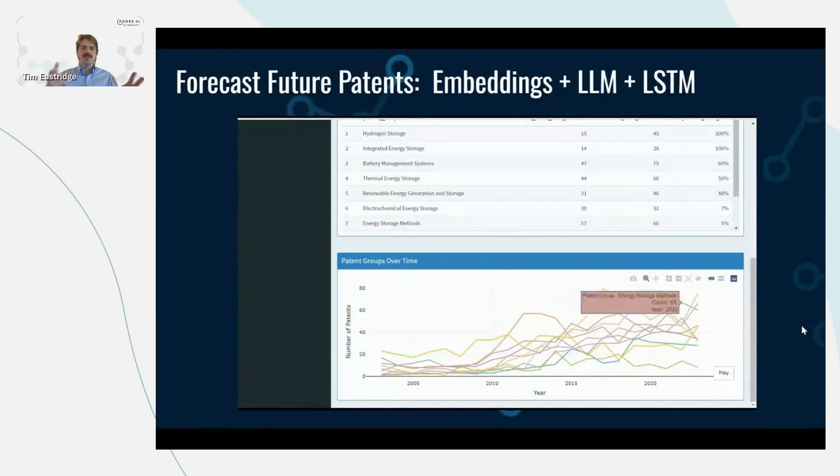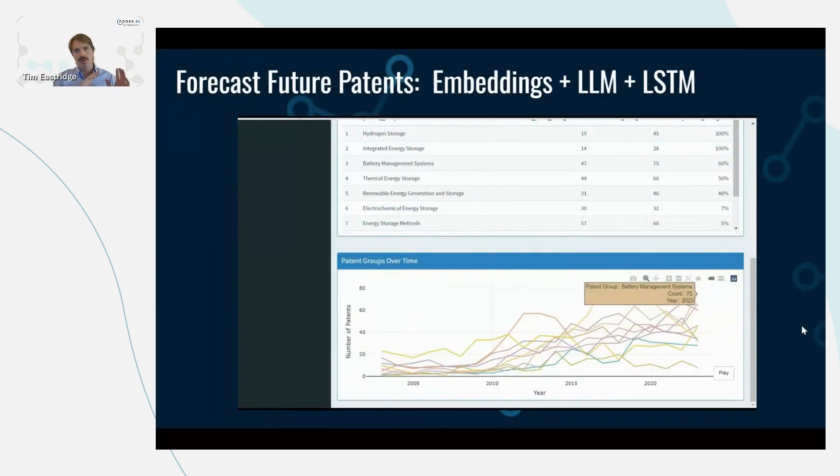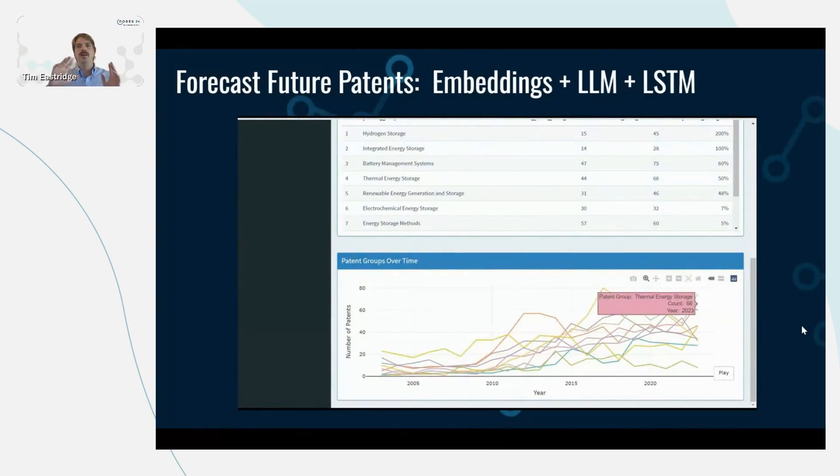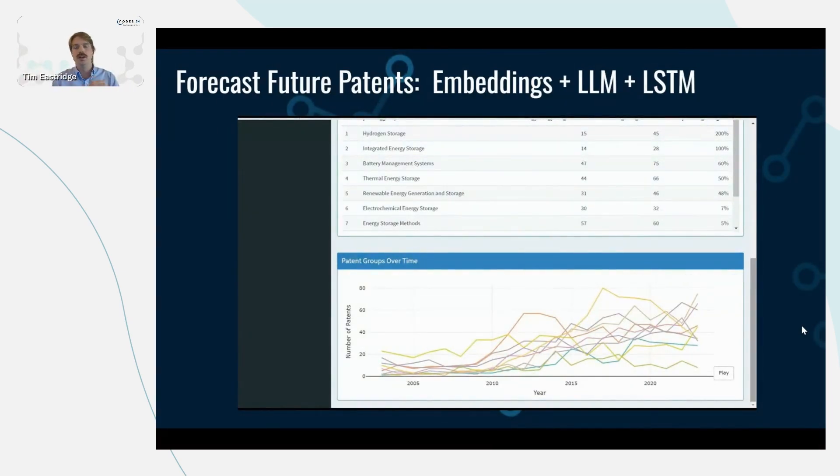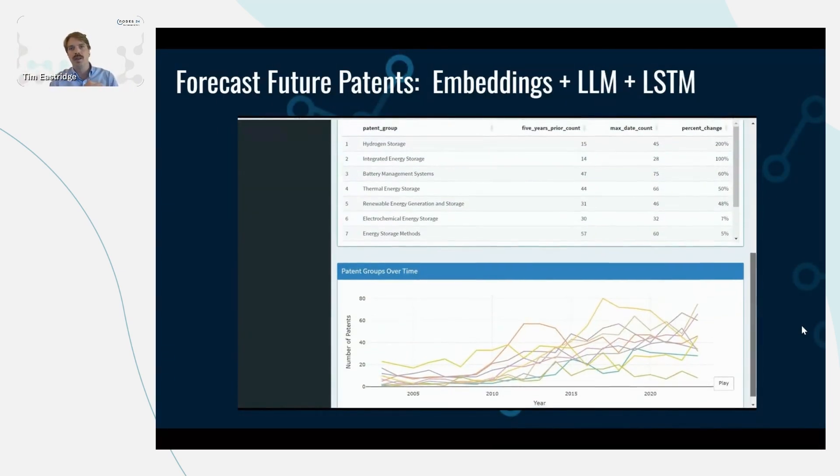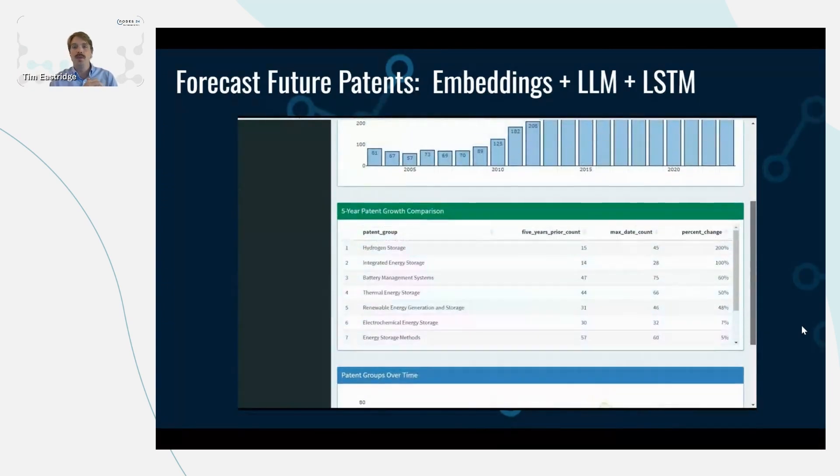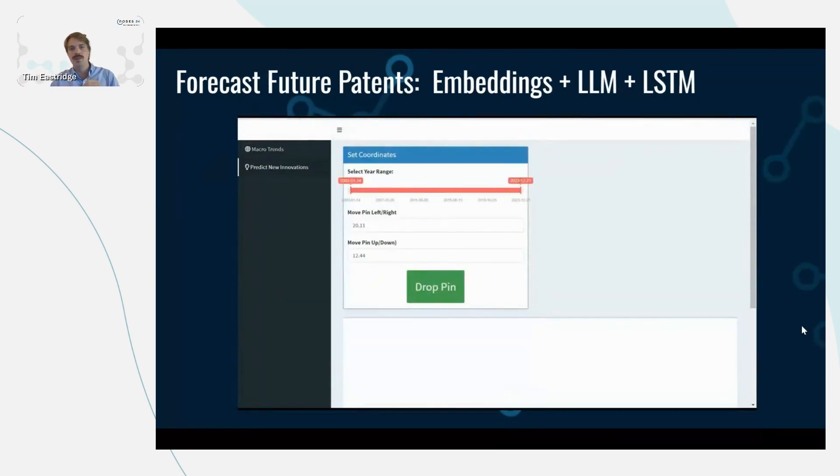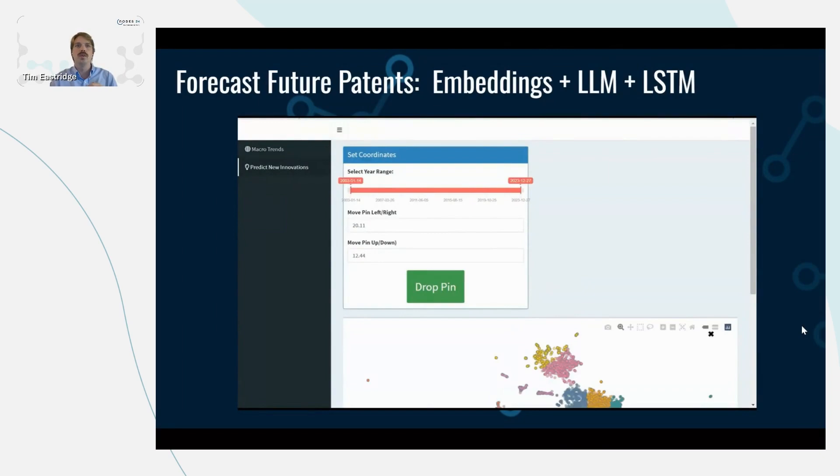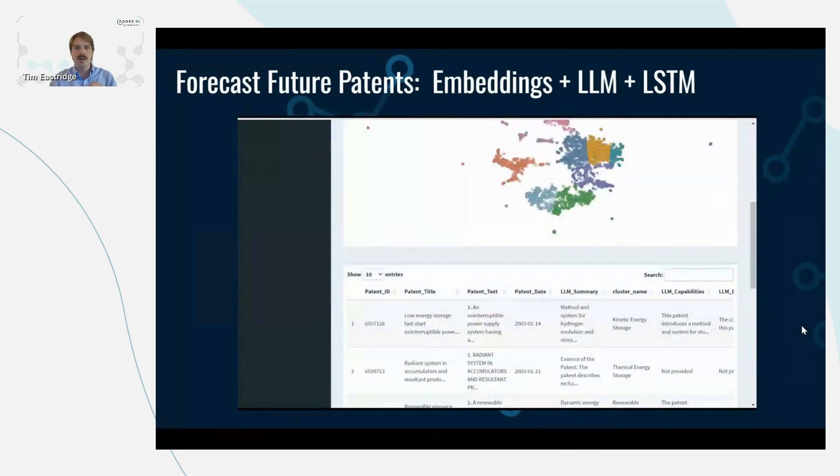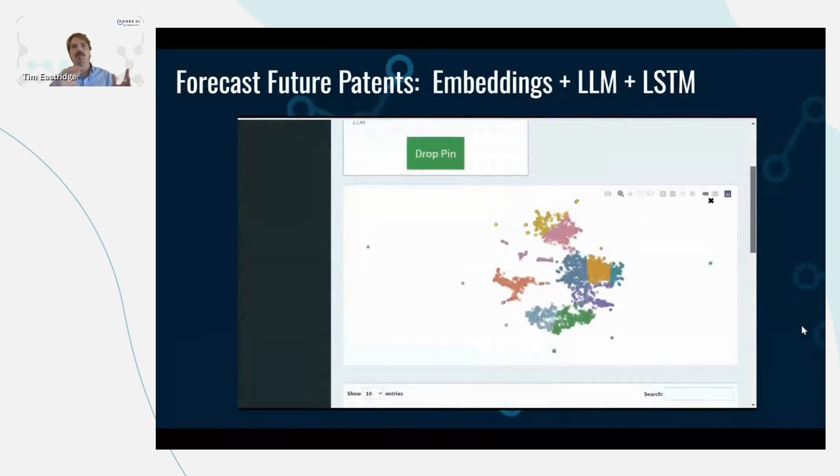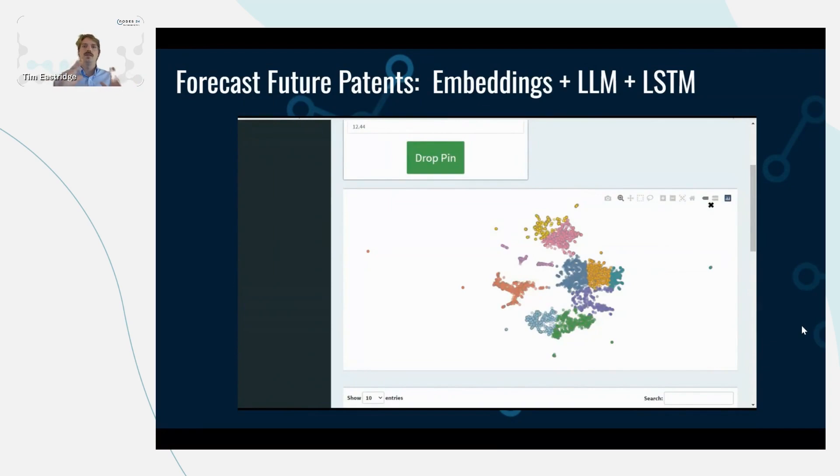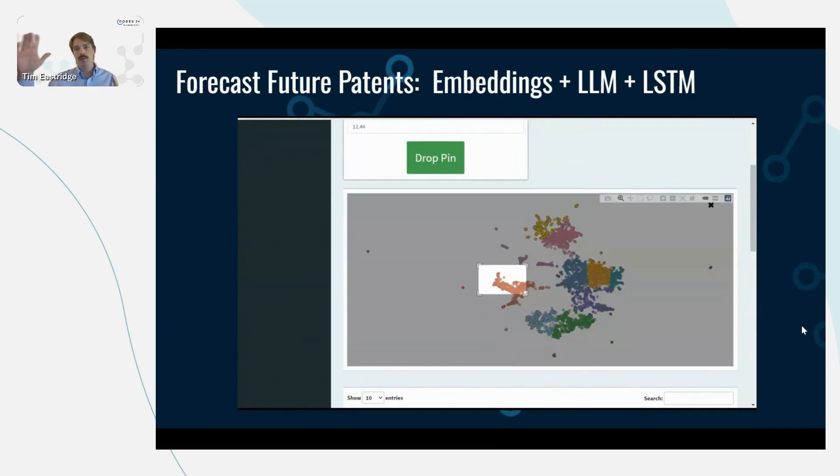So, again, this is trying to think about how do we forecast or predict where the innovations are heading. And for that, we can use something like an LSTM, which is a neural network framework for time series data, and feed in the timestamp along with these embeddings to forecast where are the new patents going to occur.